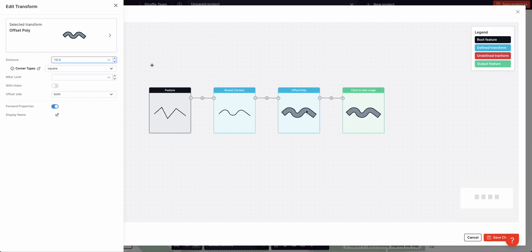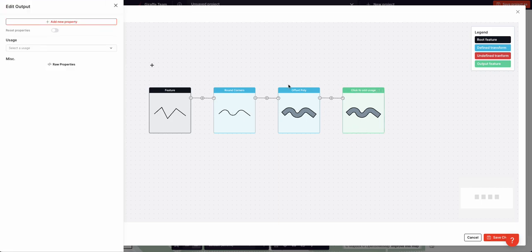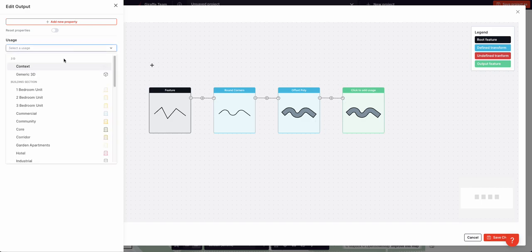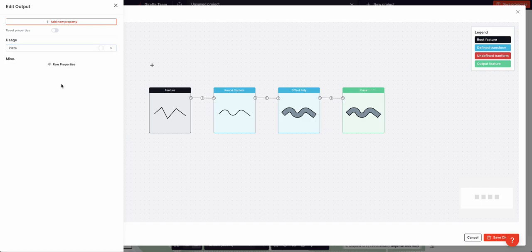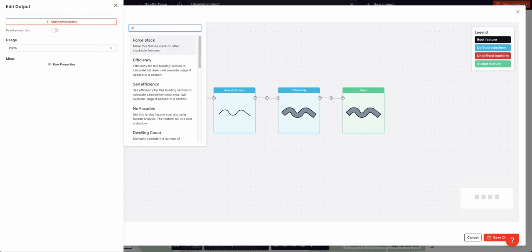This converts our line into a squiggly polygon. Finally I'm going to apply a usage to the output geometry. I'm going to assign the plaza usage and I'm going to override the color property.